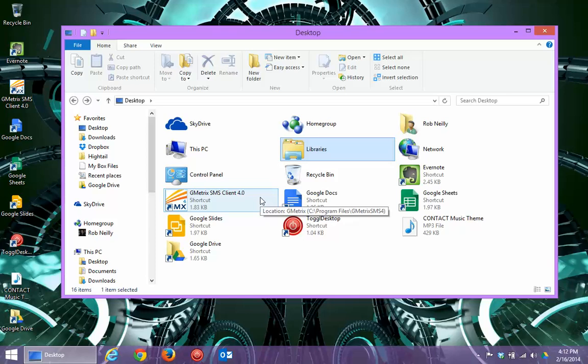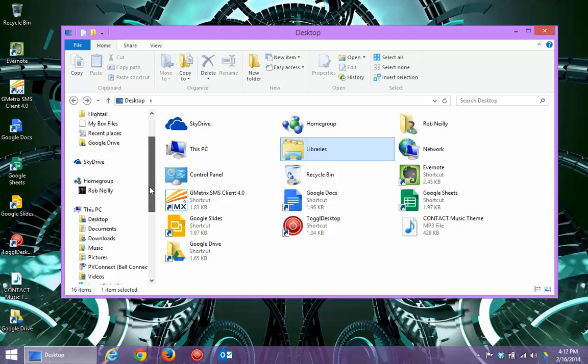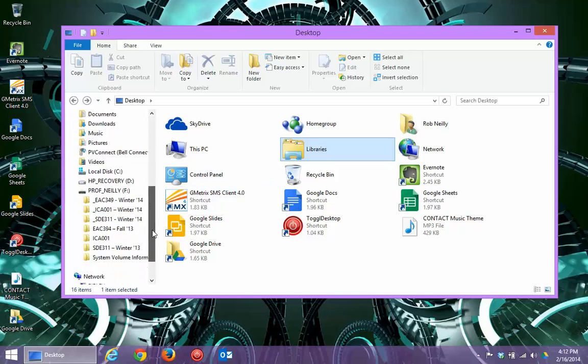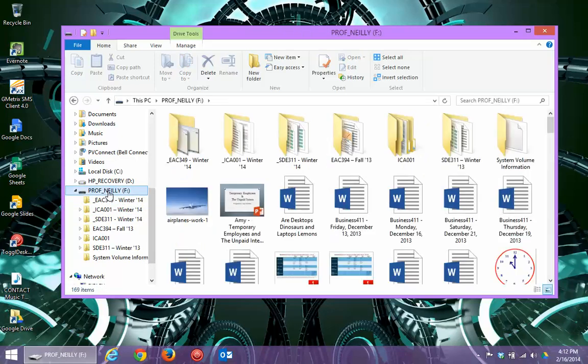And File Explorer is the handiest thing in terms of working with files, and I think that's the real purpose of it. Working with folders and files. So, if I scroll down and go down to Prof Neely, that's my USB, and say, for instance, I'm in the right side of the window, and I wanted to copy this file.